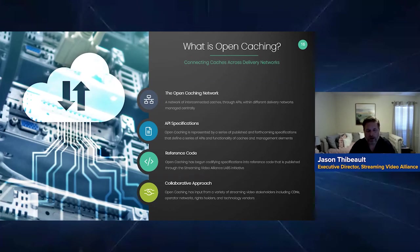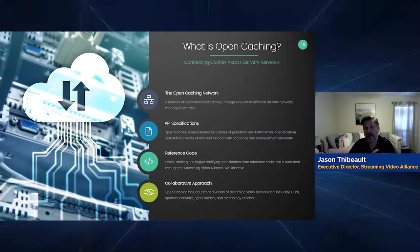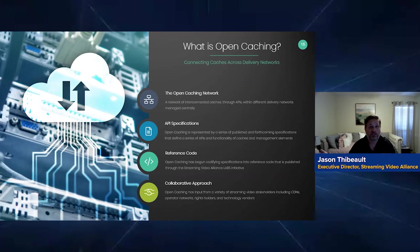Last, open caching is really about a collaborative approach. As you'll see in a moment when we talk about who's involved and who's been contributing, it has strong input from the entire ecosystem — network operator input, service provider input, and content rights holders input.